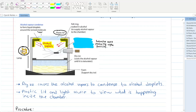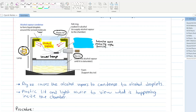You also have dry ice here to maintain lower temperatures in the chamber. And lastly, you have a radioactive source that is emitting alpha particles.